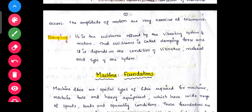Damping: it is the resistance offered by the vibrating system to motion. The resistance is called damping force and is dependent on the condition of vibration, material, and type of system.